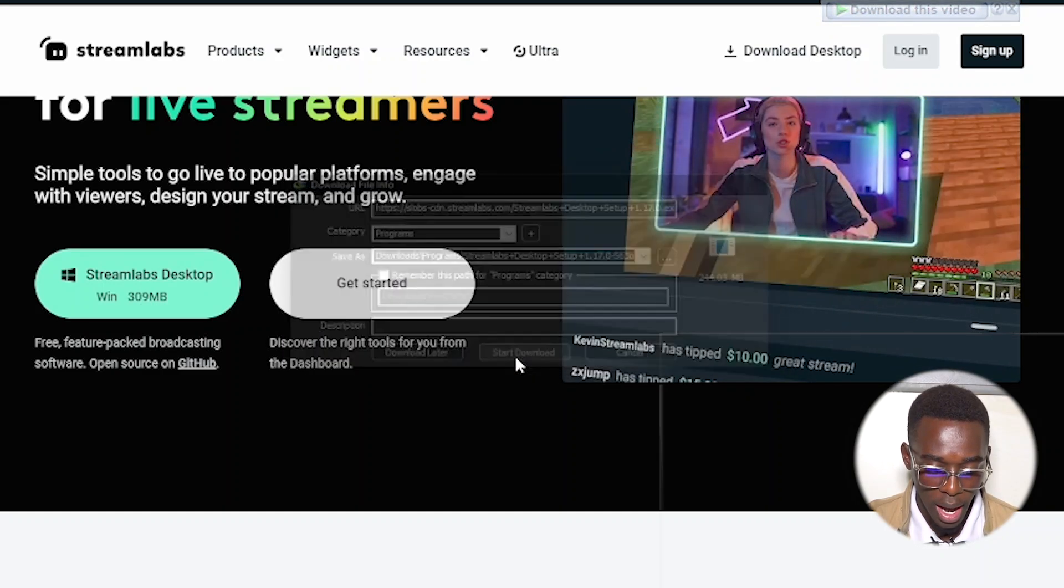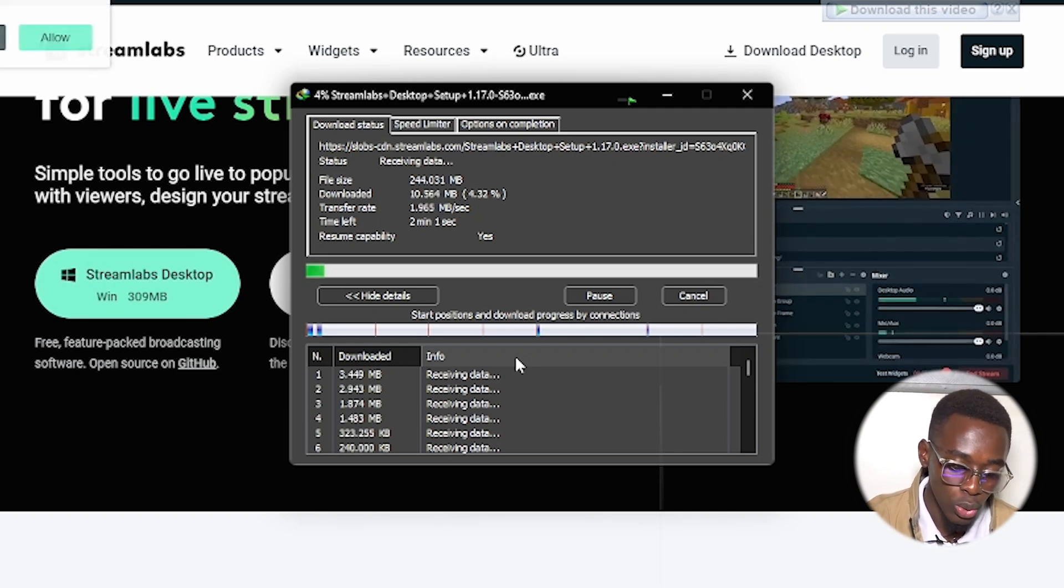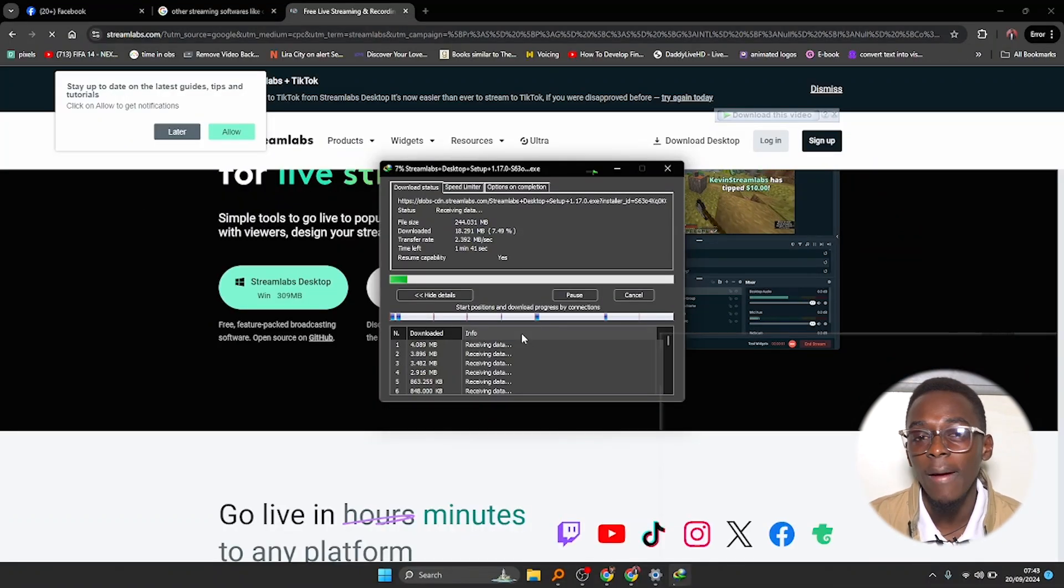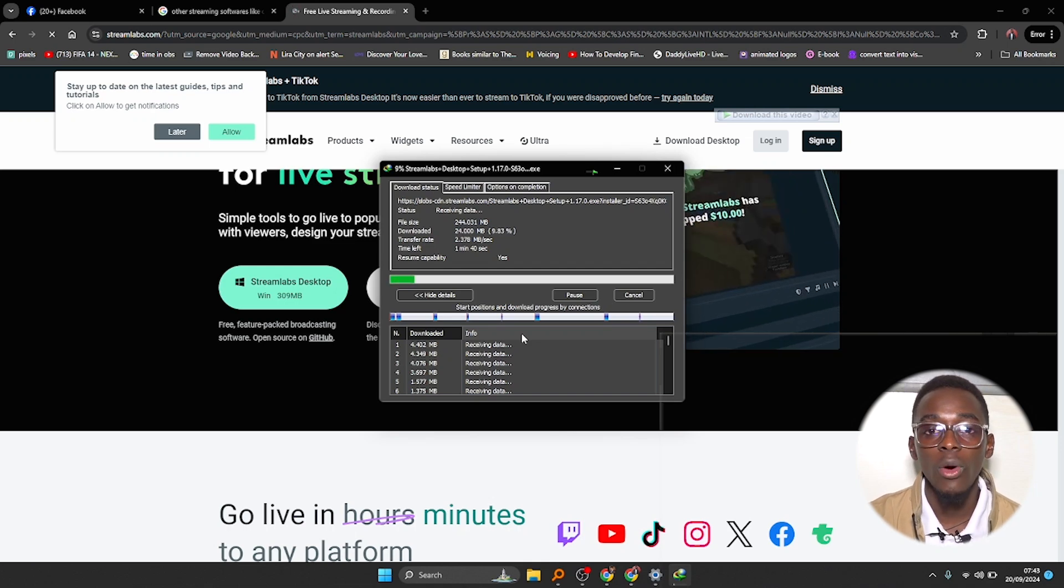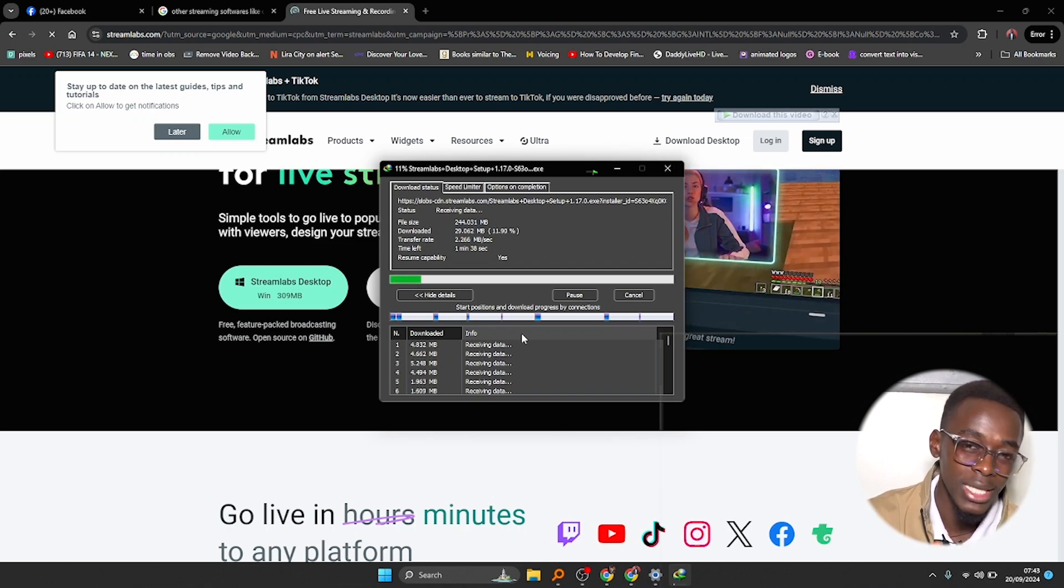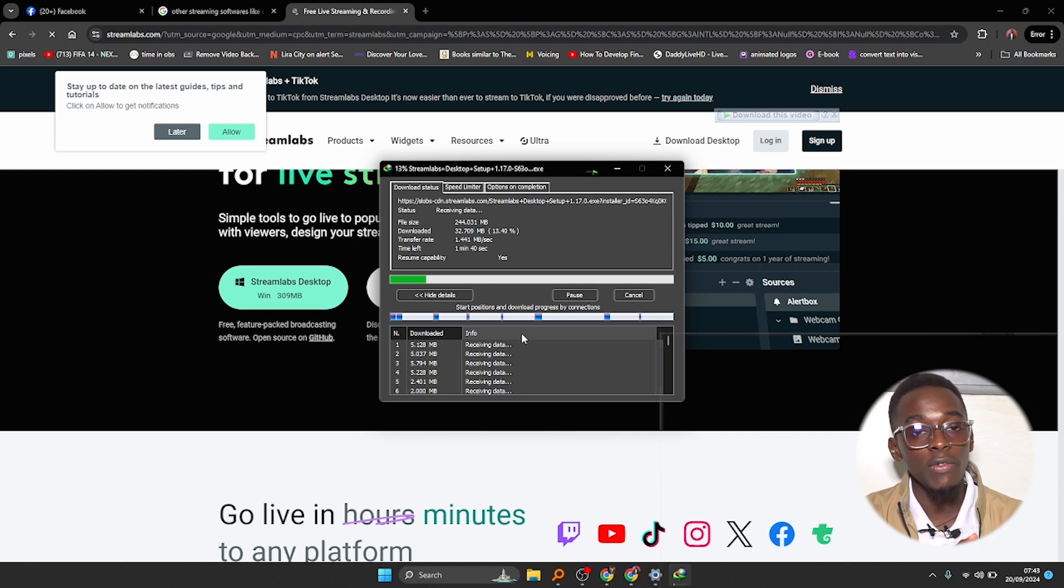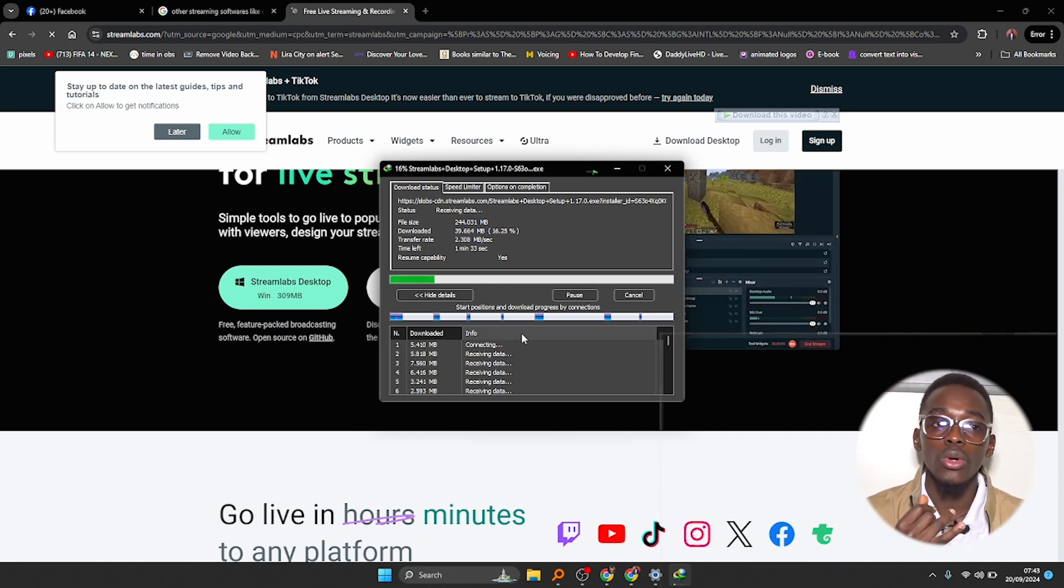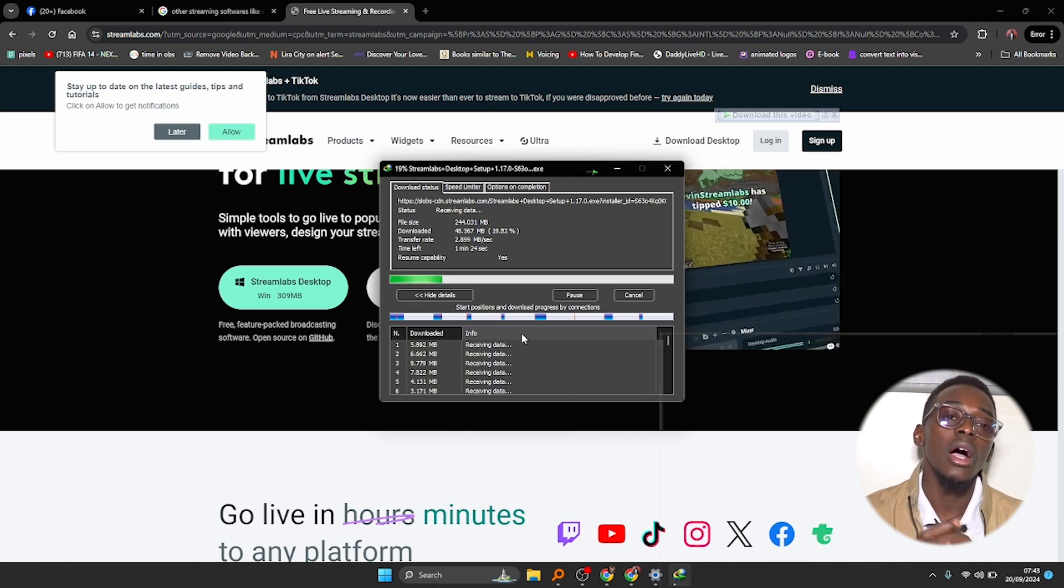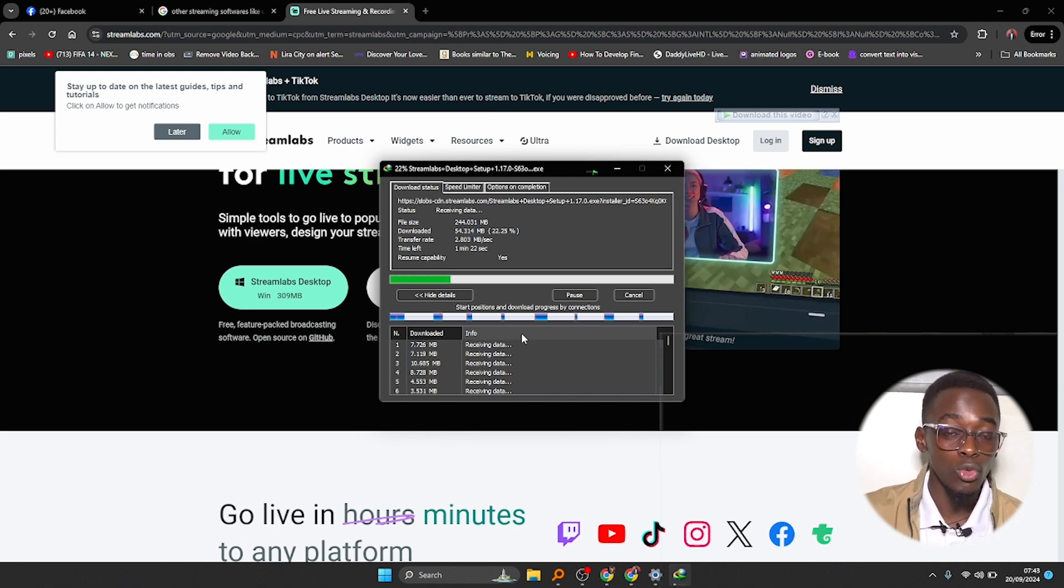This will take about two to five minutes based on your internet speed. Remember we are using free software. These software can be used to live stream, you could do your presentation, TV live stream, gaming, recording, just like what I'm doing right now. I'm actually using OBS Studio to record this.